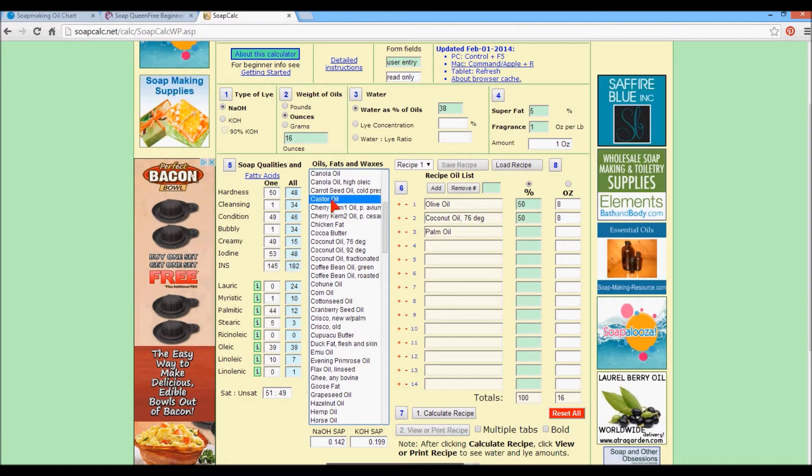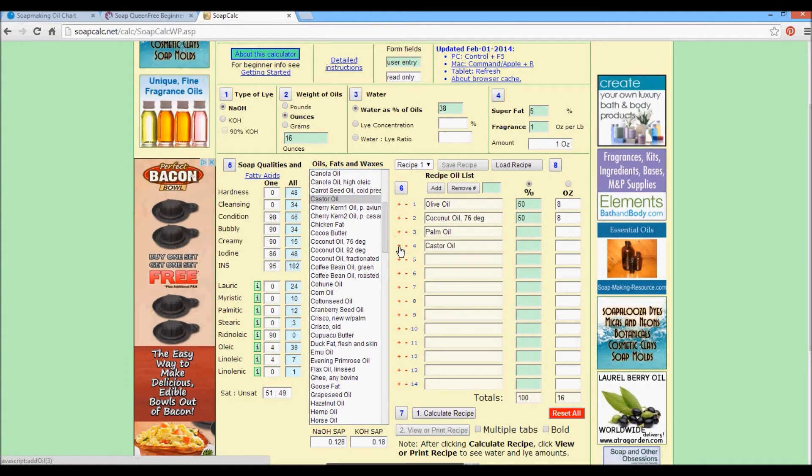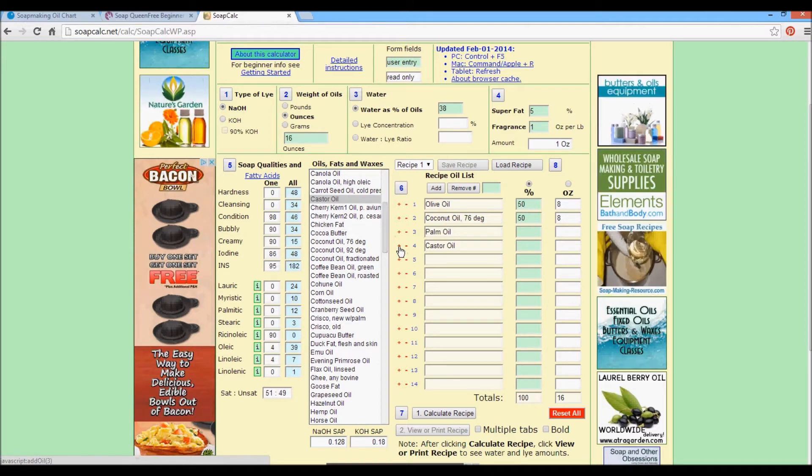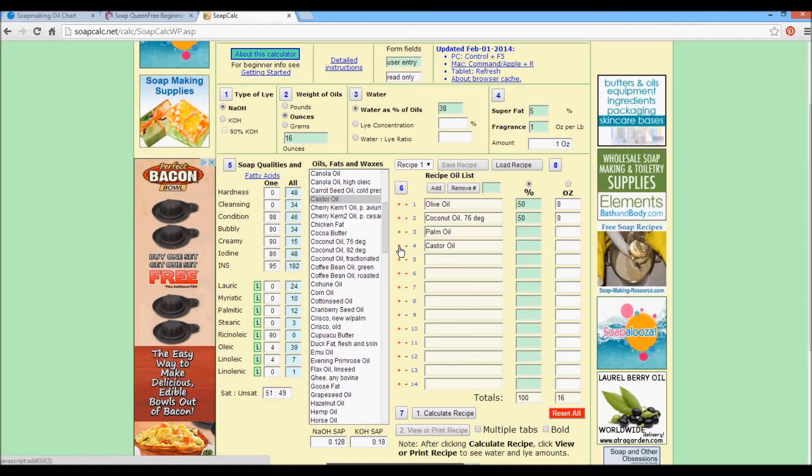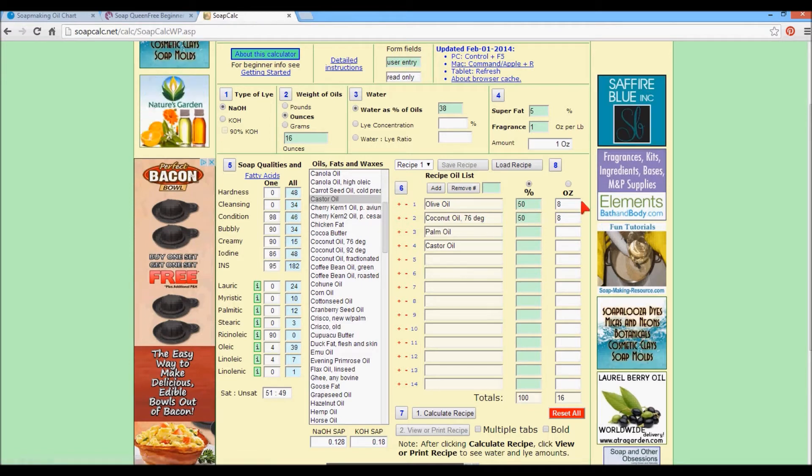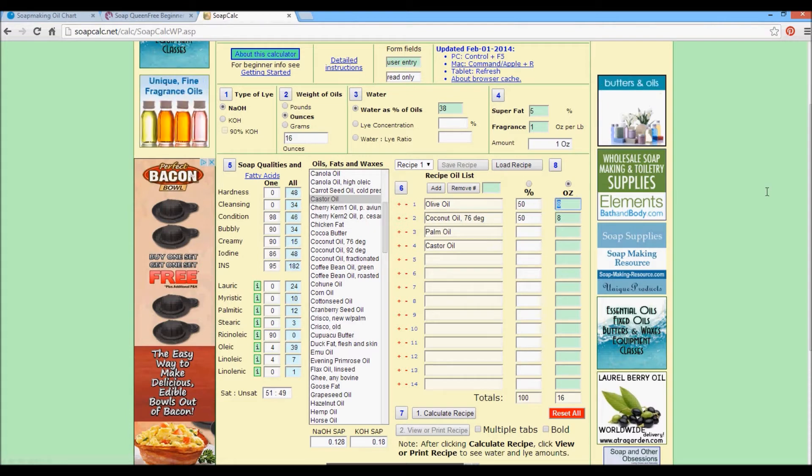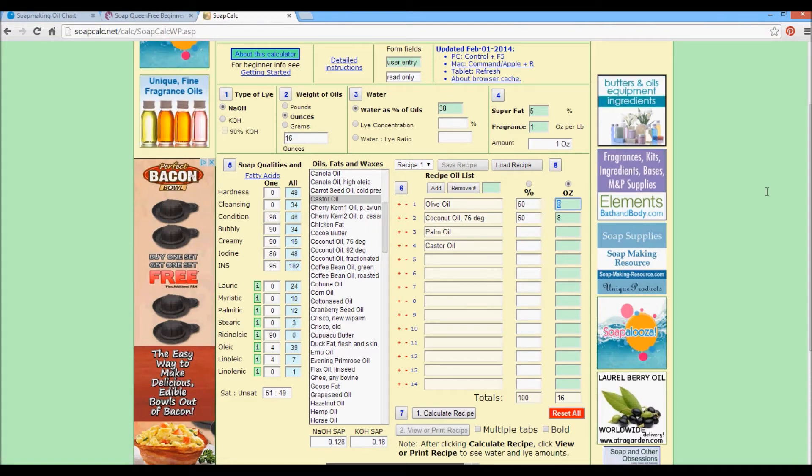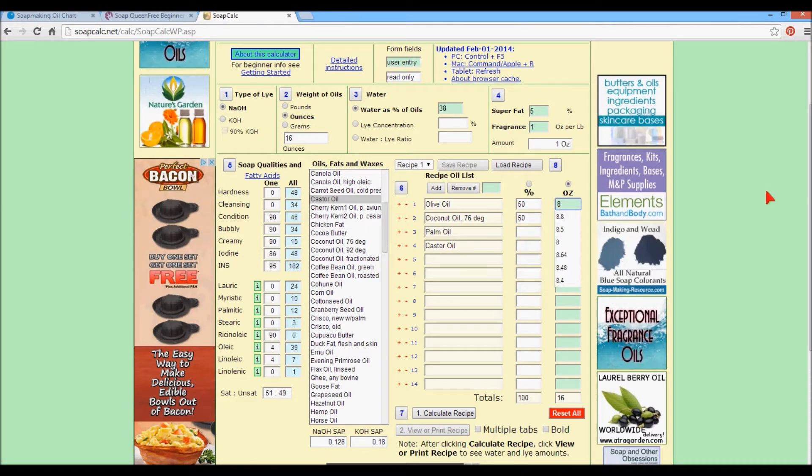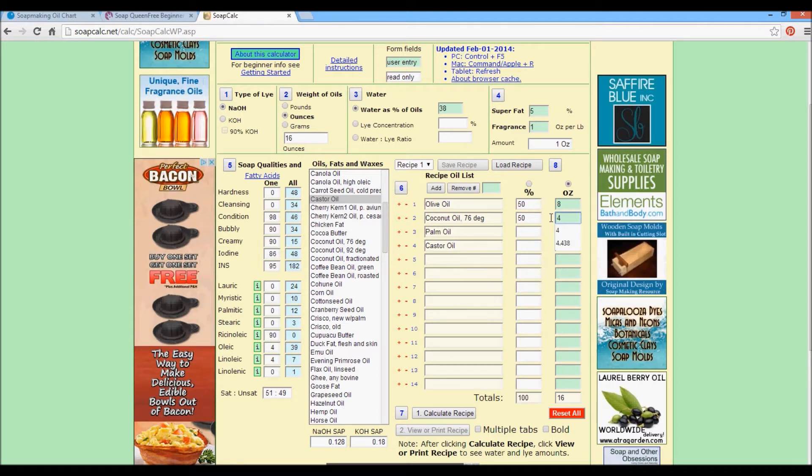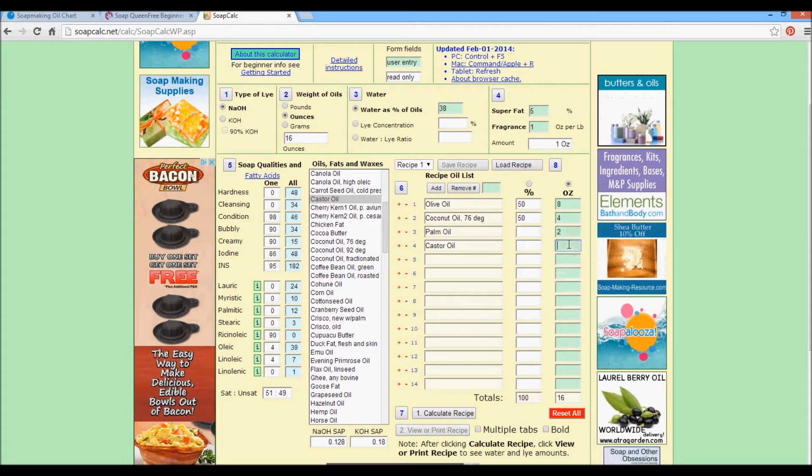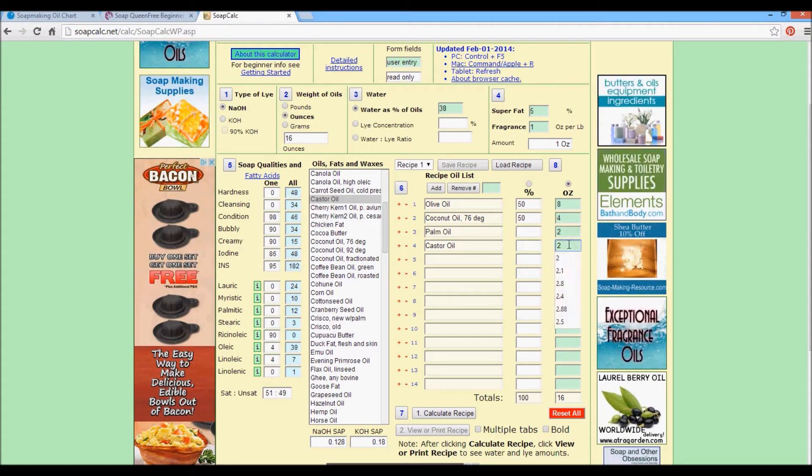These are common amounts or common types of oils that you'll find in soap. So if you're an ounces person, you know that say you have 16 ounces in your mold. Say you want to do eight ounces of that as olive oil. We'll do four ounces of coconut, two ounces of palm, two ounces of castor oil.